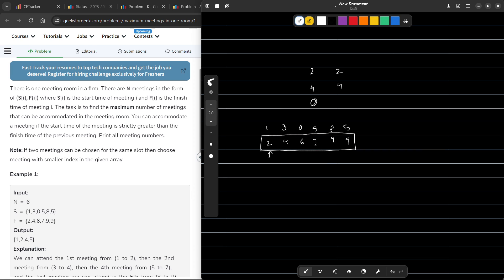What is the logic behind taking the smallest finish time? The idea is: when you take a meeting and try to finish it as soon as possible, there will be much more time remaining for the rest of the meetings. If you take the one with the smallest finish time, it finishes before all the others, so there is a greater possibility that more meetings can start after this finish time. It is just like completing your work earlier so the room is free for other meetings.